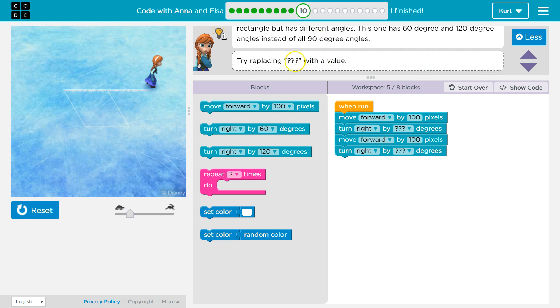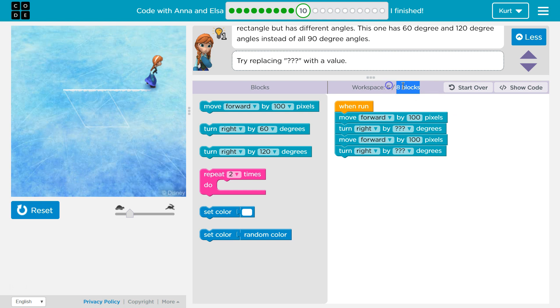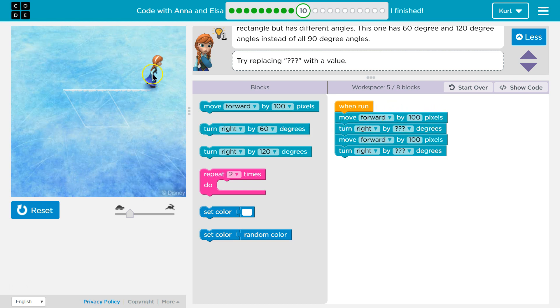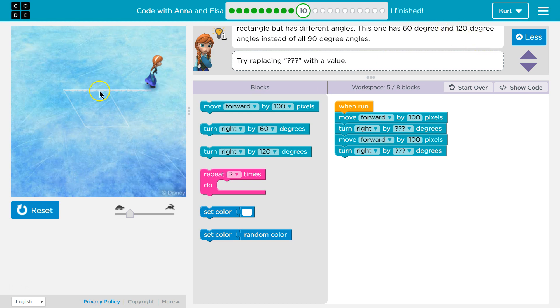Try replacing the question marks. All right, so when run, and it wants us to do this within eight blocks is what it's asking. Right now we have five blocks of code and that's because that's what they show us with. So when move forward, we move forward by 100, turn right. Oh, we never turned right. Anna never turned right. But we have to pick the degrees. That's tricky. So is it a 60 degree angle here or 120?